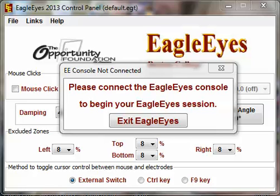Installing the software is very easy. Click on the eeinstaller.exe. That's going to download the EagleEyes software, EagleEyes Paint, and EagleEyes Alien onto your computer. Then you can arrange those icons however you want them on your computer.